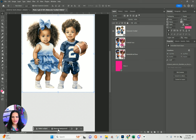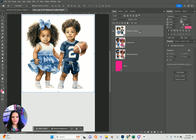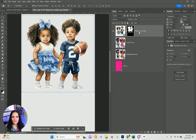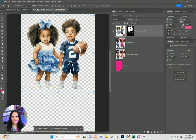We'll go ahead and hit Remove Background — it's a very quick feature. It did fairly well — congratulations Photoshop.